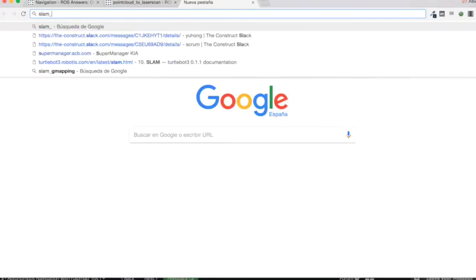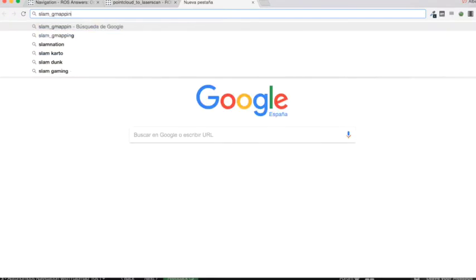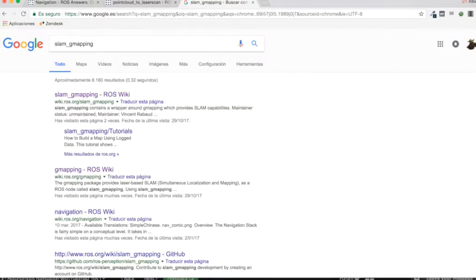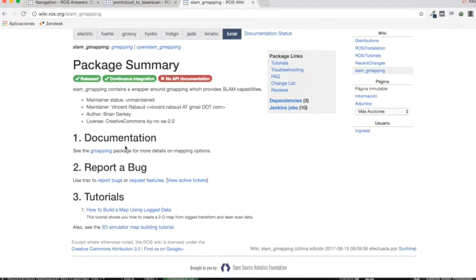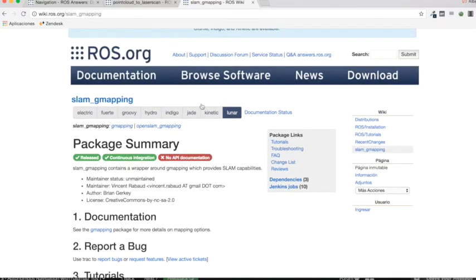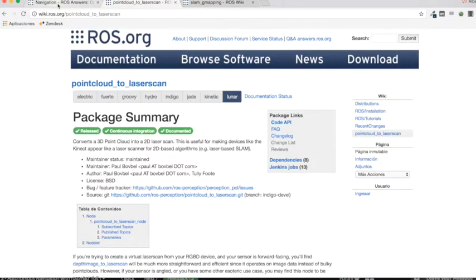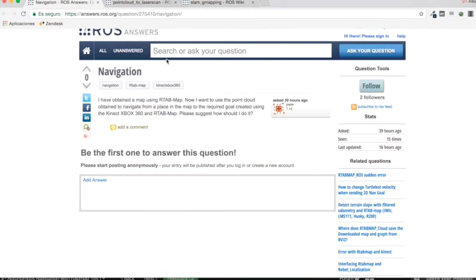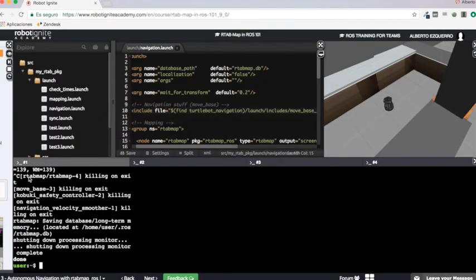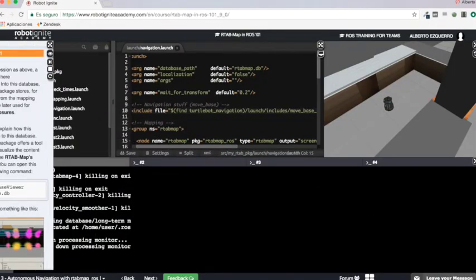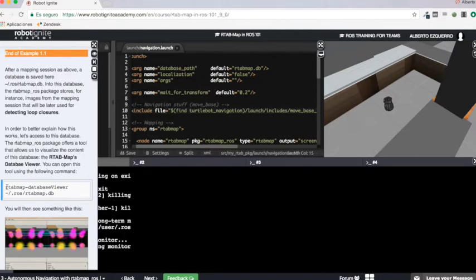With this you will be able to create a 2D map with slam_gmapping for instance. For that you should look for the navigation packages. I'm not going to show all of these because it will be a very large video. But using the slam_gmapping package you will be able to create a 2D map.